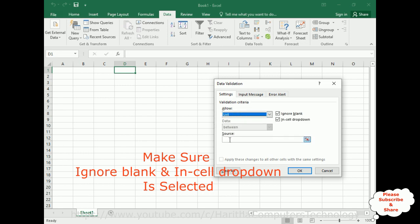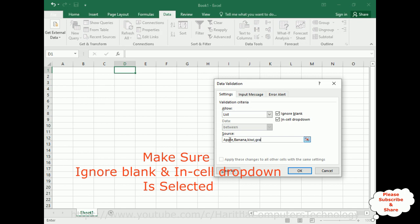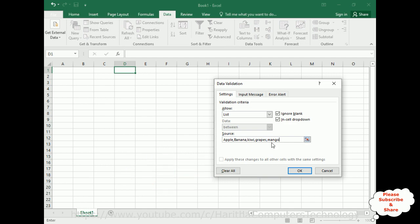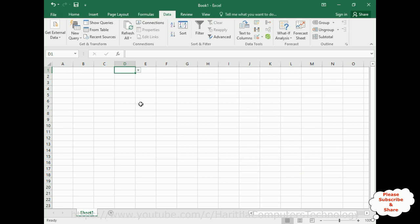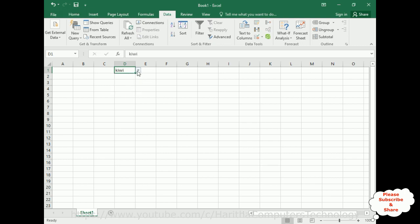After selecting List, go to the Source field. Here I am adding some fruit names: apple, banana, kiwi fruit, grapes, mango. I have added five fruit names. Click OK. Notice here we got a drop-down list. This is one way we can create a drop-down list when we have a small list of items.